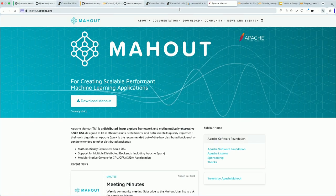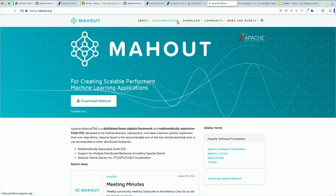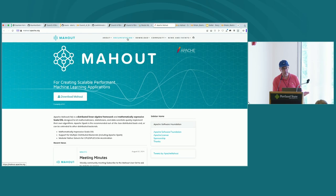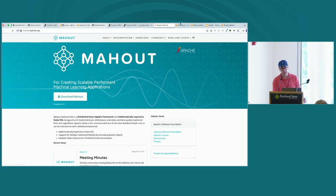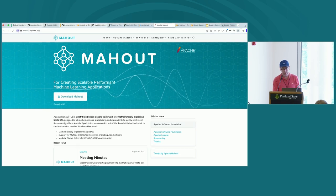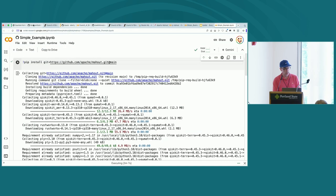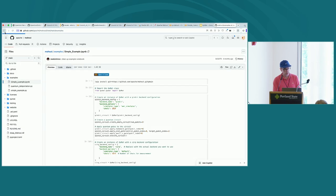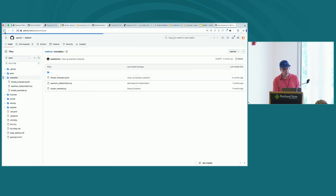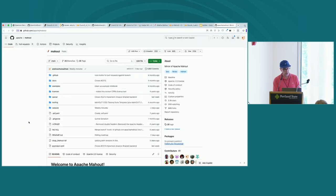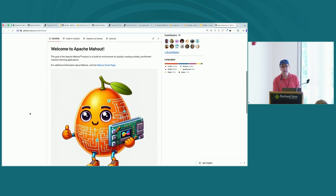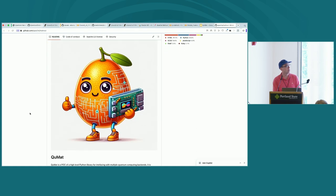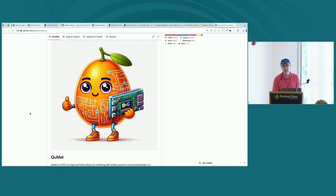This is the homepage that has a ton of documentation on all the previous Mahout work. We also have this cute new logo — the logo for QMAT is a little kumquat. Any questions or comments? I think we have plenty of time.